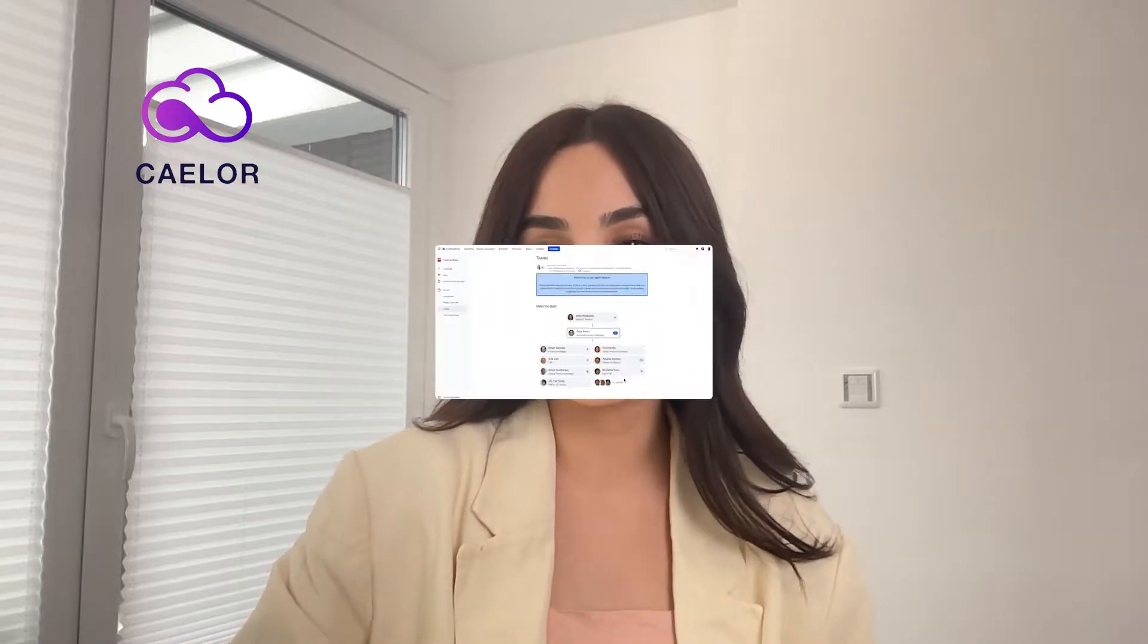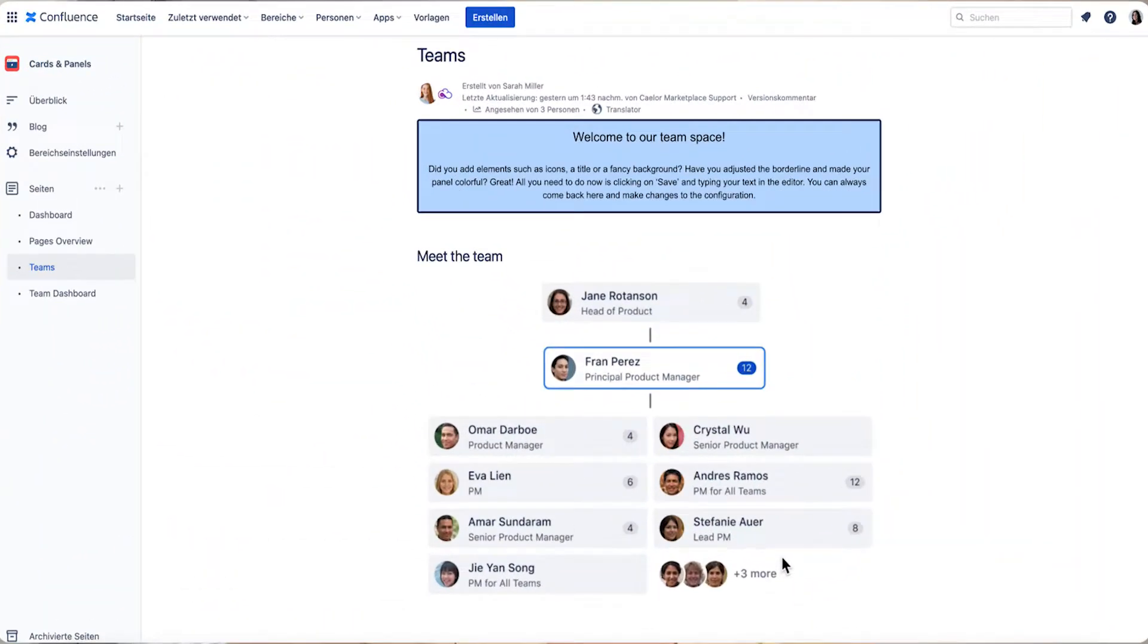Let's move on to the next tip. So as our brain processes visuals best and also retains information longer, we need to benefit from charts, infographics, org charts, and so on, especially when it comes to communicate more complex information. So that's what we did here. We used an org chart as part of an employee onboarding, so the new employee gets a better overview.